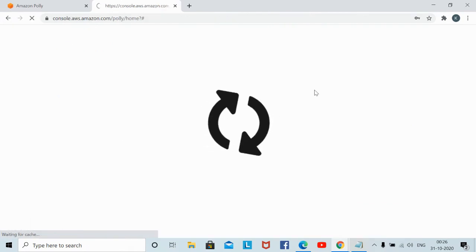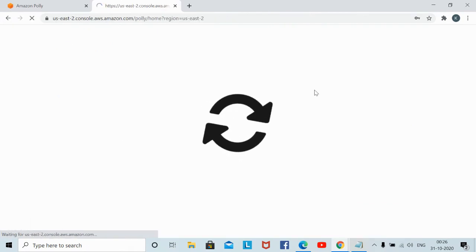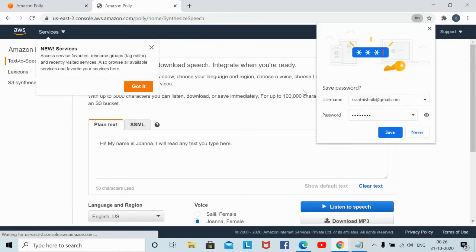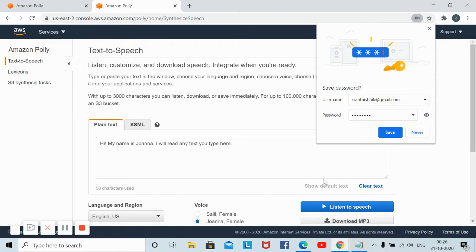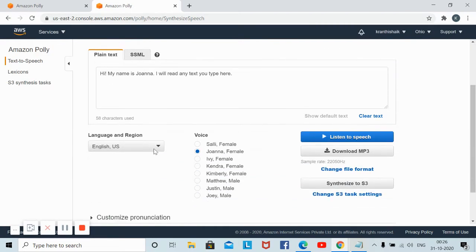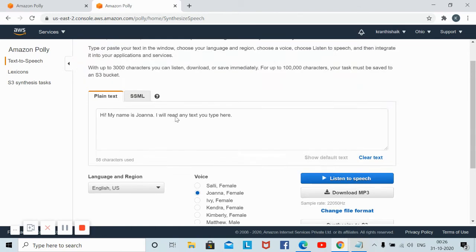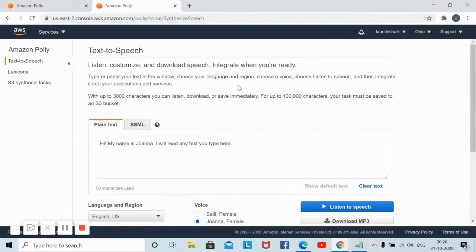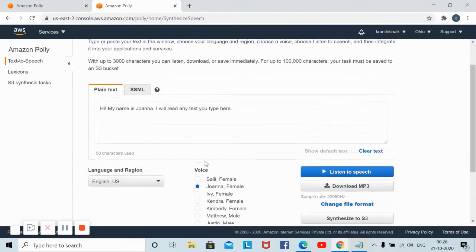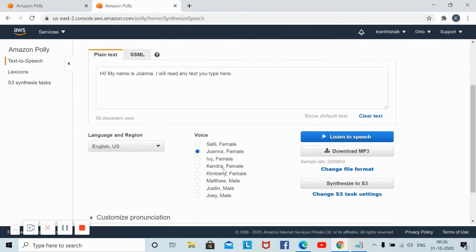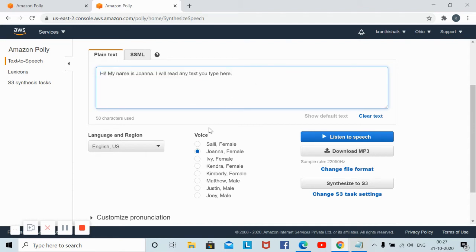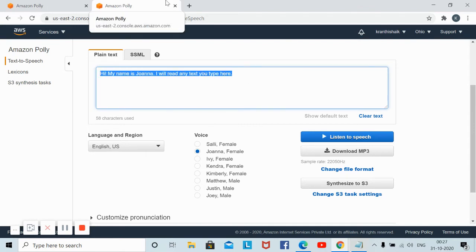You can convert the text into voice and you'll be getting so many options to create and convert. This is the Amazon Polly I am talking about. Here you can see different kinds of voices. This is the sample text given by them. You can delete and change it with your own text.